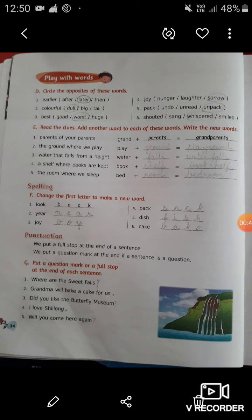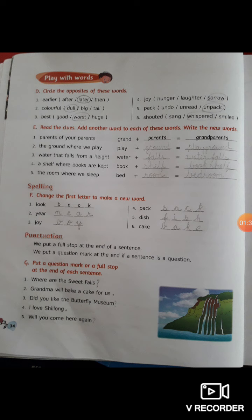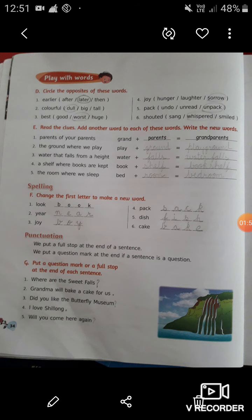As you know, this story is about the famous hill town that is Shillong. In this story, the description of Shillong is given. This story is about two little girls who are going to spend their holidays with their grandparents in Shillong. In our previous video, we had done question numbers A, B, and C. I hope you completed those in your fair copy. Now let's do question number D.